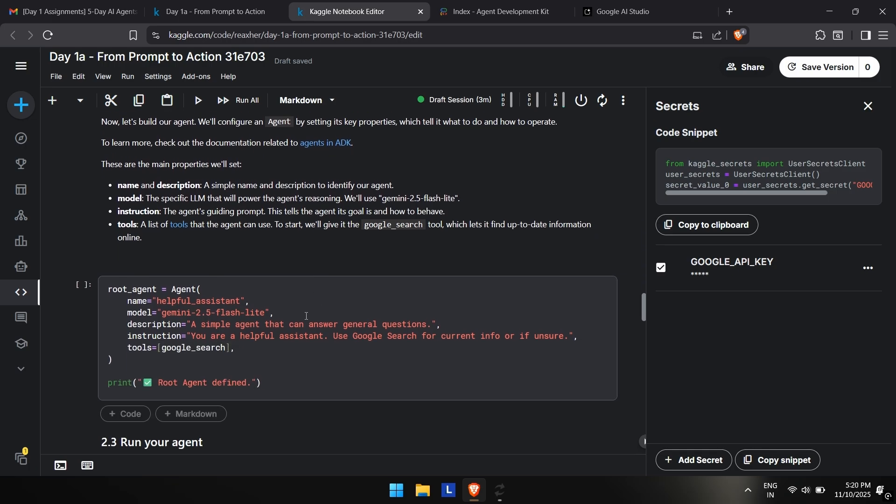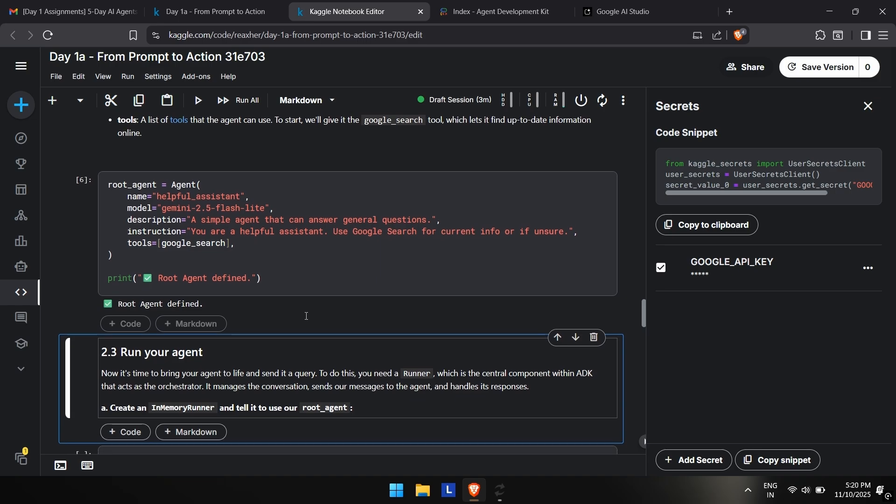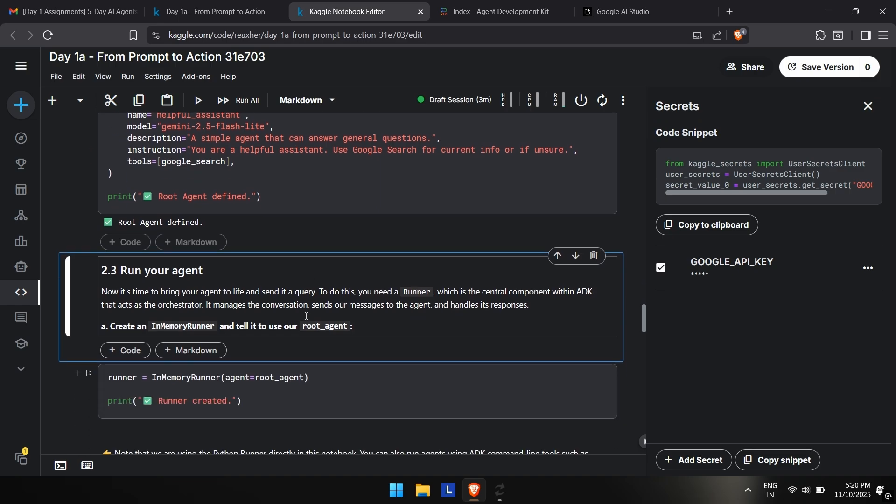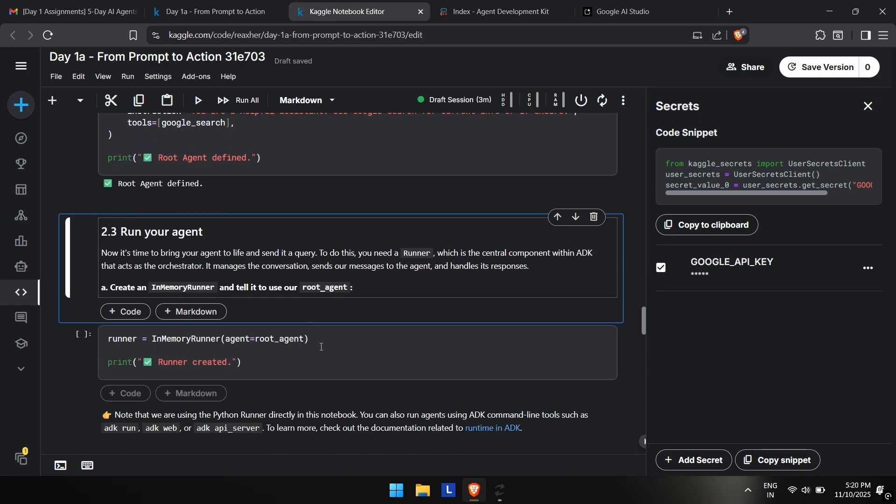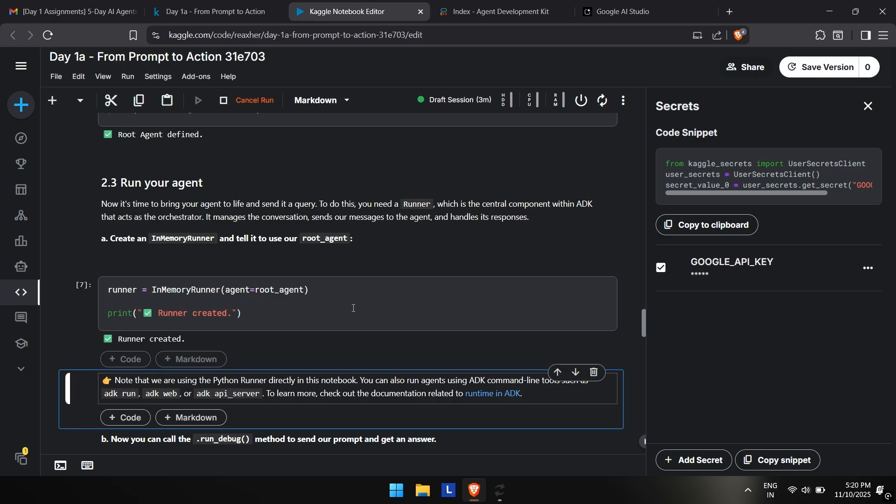We have used the model, this is Gemini 2.5 flash light, which is quite a light model. It should not be that hard to run it. We will run our agent here. It will show agent created.